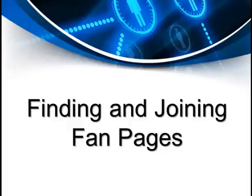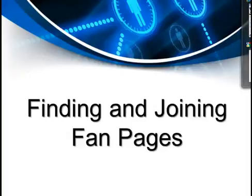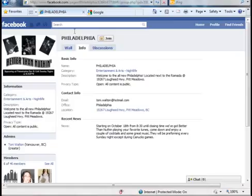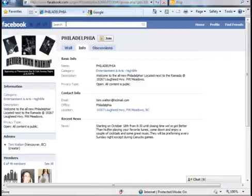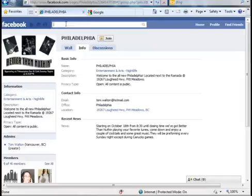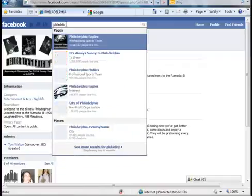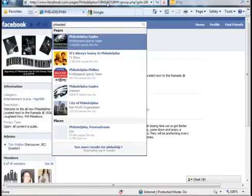Finding and Joining Fan Pages. Let's take a closer look at how you can find fan pages that would be worth working with. I'm here on Facebook and there's always this search box. To find a fan page, all you need to do is type in what you're looking for. So let's say your business is located in Philadelphia — I would start by just typing in Philadelphia.